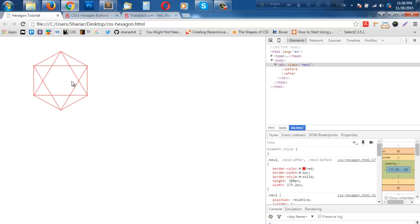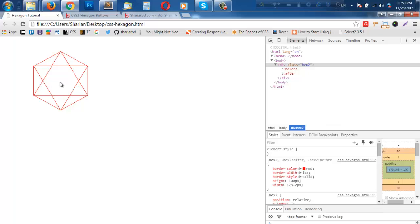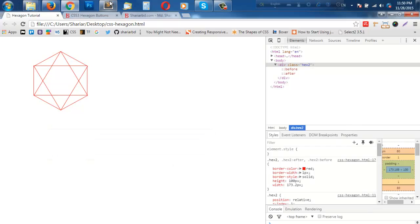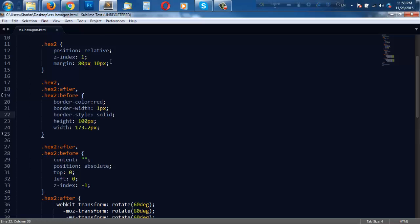You see our hexagon, but we do not need all these borders. We just need these six sides, not these others. So what we have to do is remove or hide certain borders. That means for every triangle we only need left and right border, not all the borders.